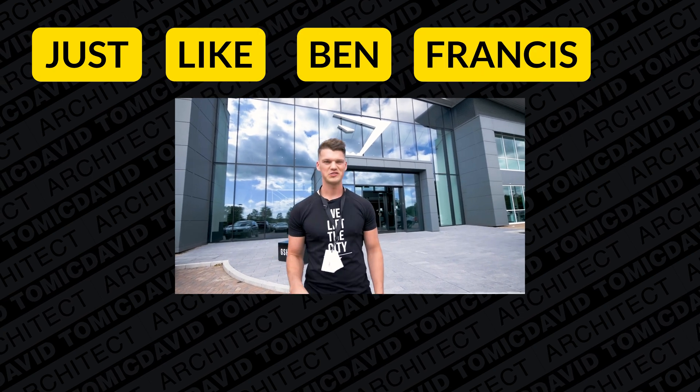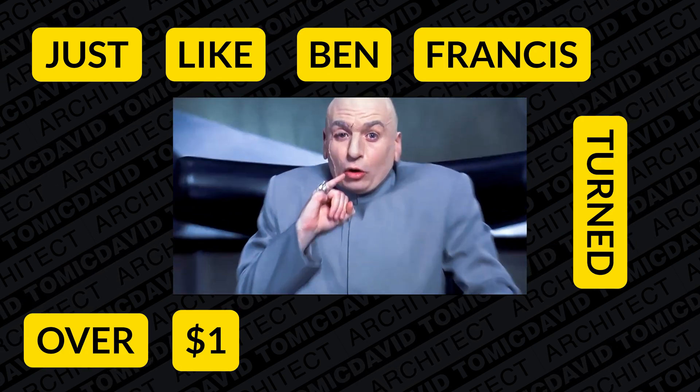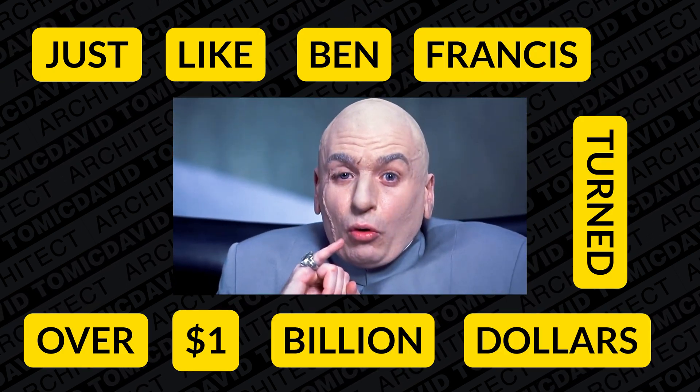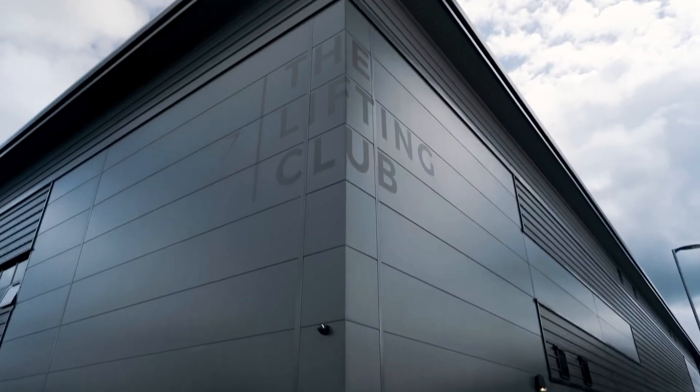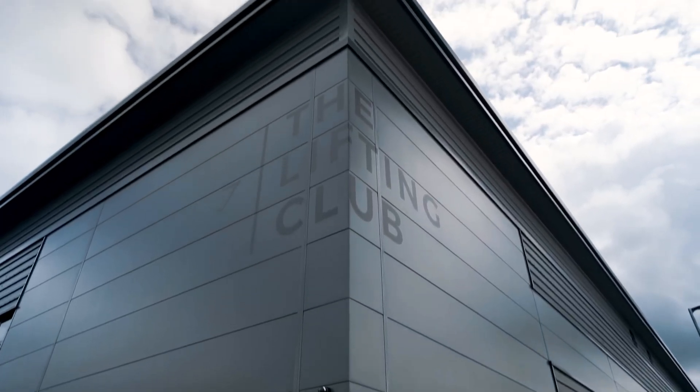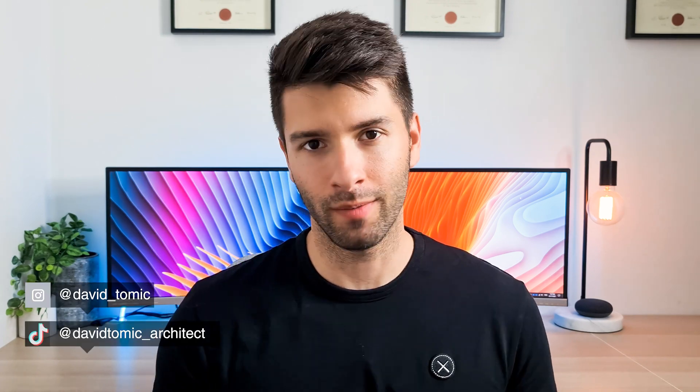Just like Ben Francis turned nothing into over $1 billion, you'll turn nothing into a blacked out building. What took Ben's team of architects years to model, I'm going to show you in a matter of minutes. So there's no messing around today, let's turn around to these two screens and get started.